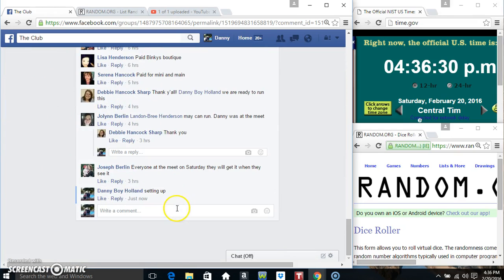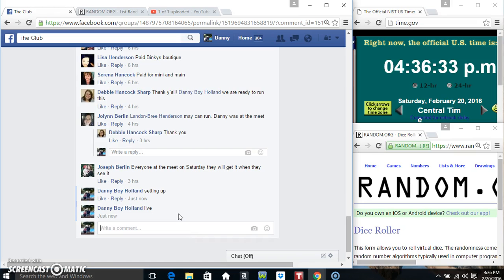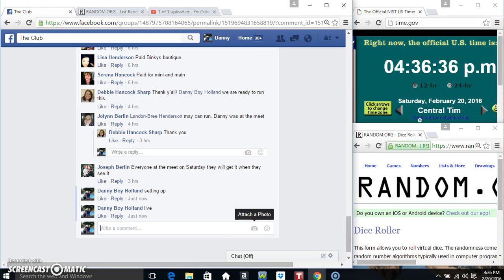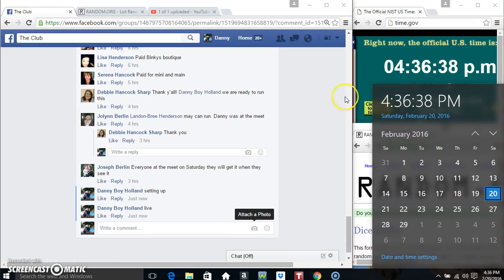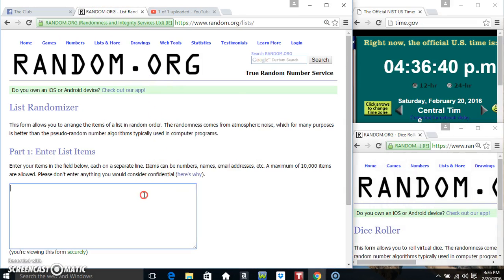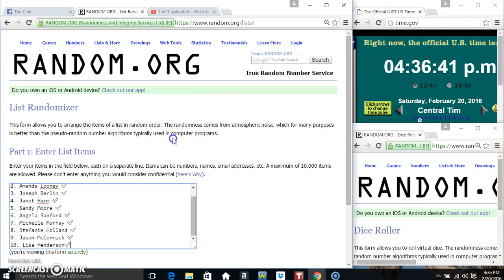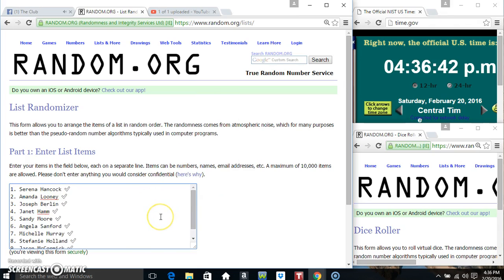Copy our list. Go live. 436. Paste our list.